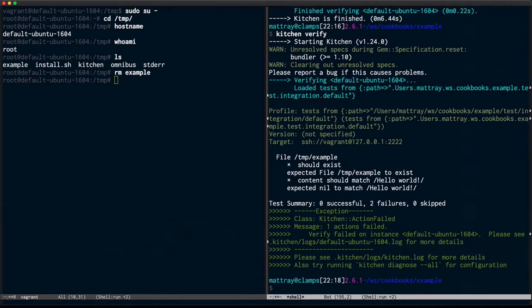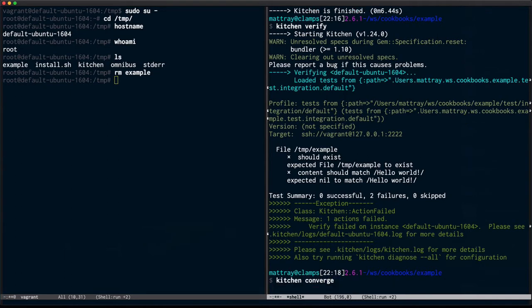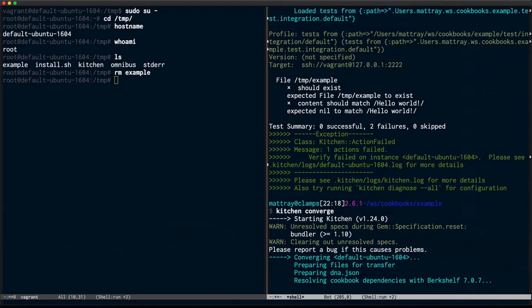Now I'm going to run a kitchen converge on the machine, which will run the chef client with my updated recipe and write out that new file.